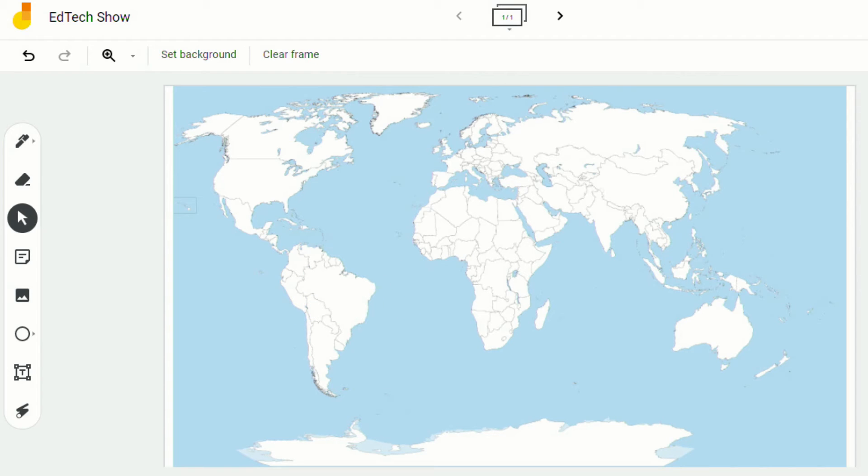This is currently a feature that's being rolled out. There is no actual timetable for when everybody should see this. But over the next couple of weeks, you should begin to see the option to add in your own background.